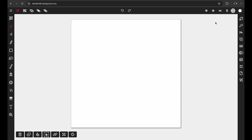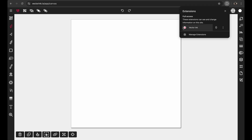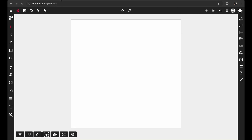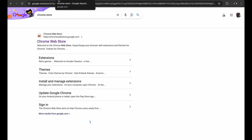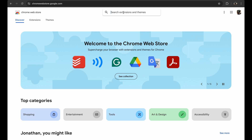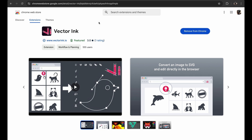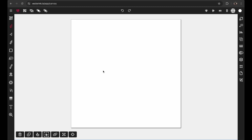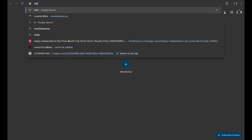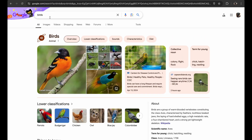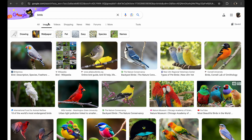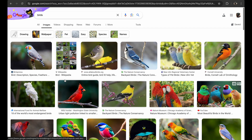I would highly suggest you get the Vector Ink Chrome extension. Just go to the Chrome Store, search for Vector Ink, and install it. It will help in this process and going forward — it's a very useful tool. I'm going to go into Google search and type in 'birds,' hit Images, and you'll see a bunch of bird images. We're going to make a bird logo out of one of these.